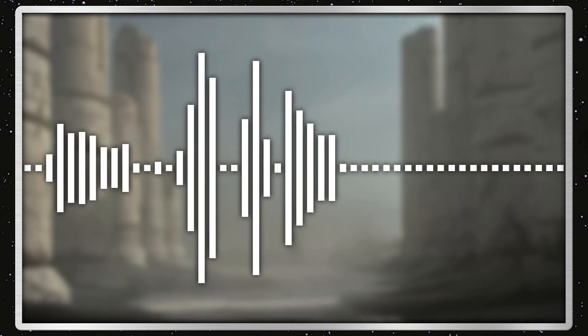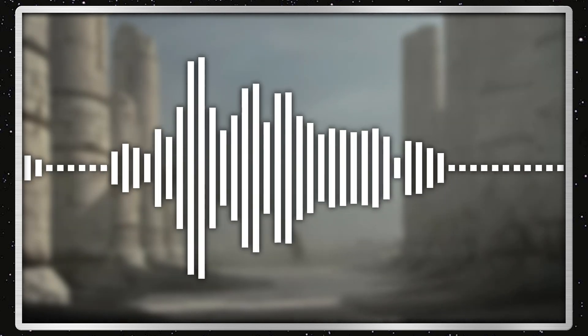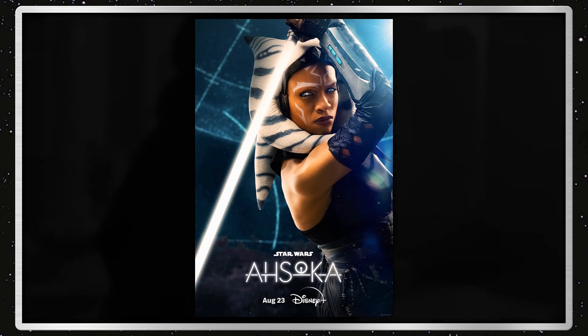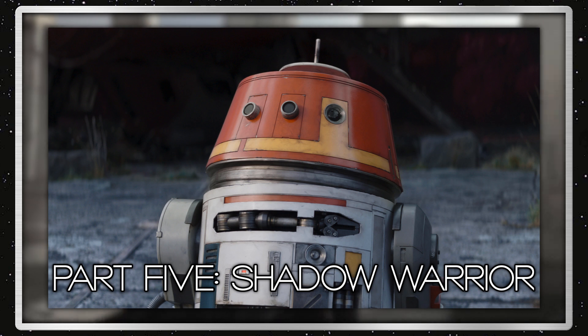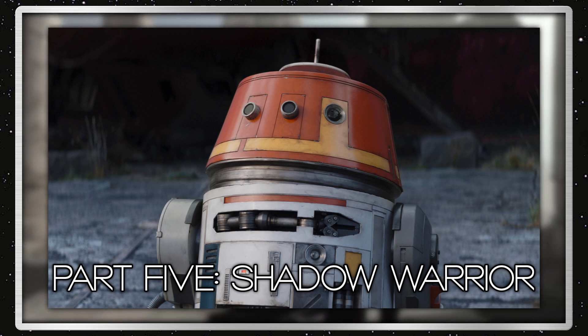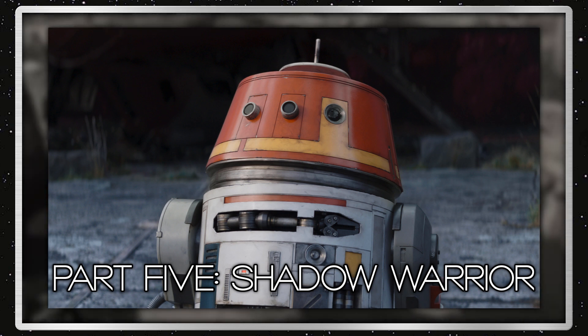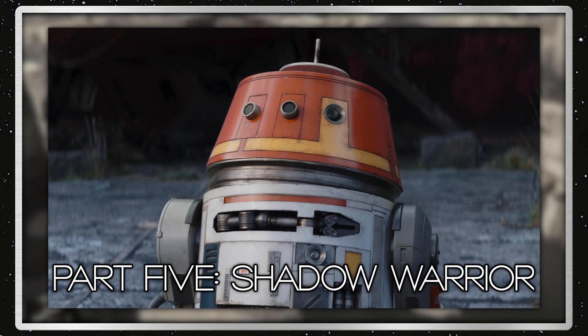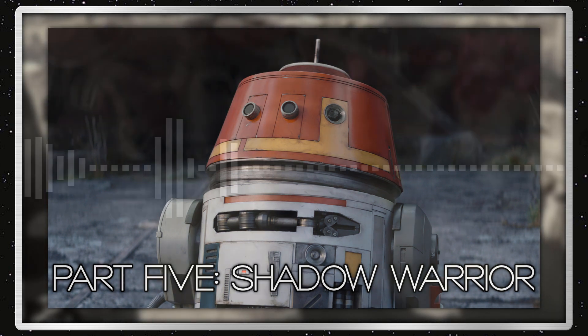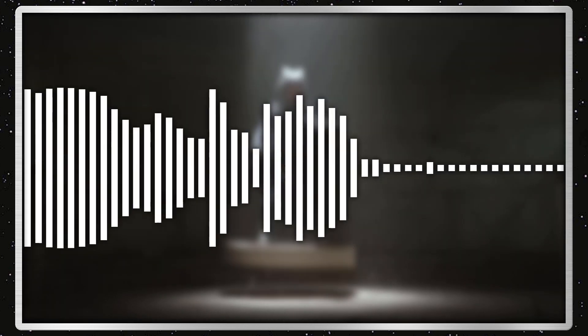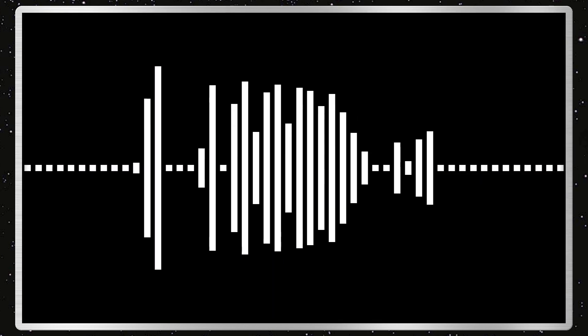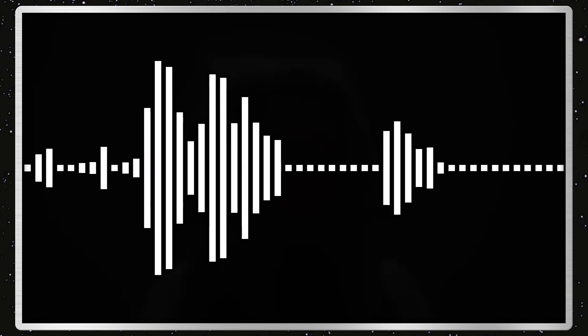Alrighty guys, welcome back to Star Wars Review. Today I'm reviewing Star Wars Ahsoka Part 5 Shadow Warrior, which was written and directed by Dave Filoni and was released on September 12th, 2023. I really enjoyed the episode, probably my favorite of the season so far.